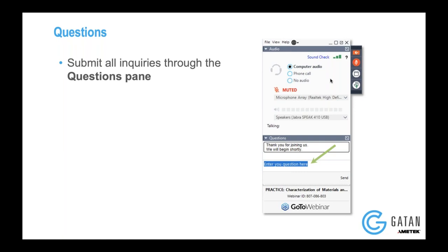All right, I think that's it for the questions that came in. Thank you very much, Sandhya, for the great talk and the wonderful data that you've presented. This is really great work. Thank you. Bye-bye.